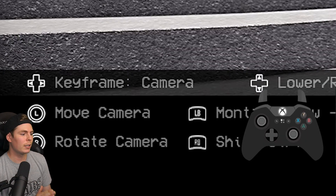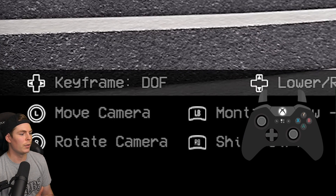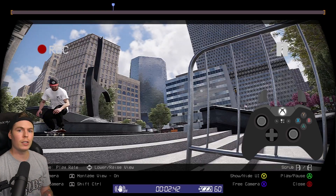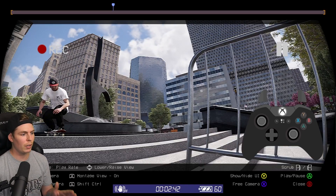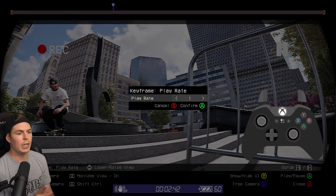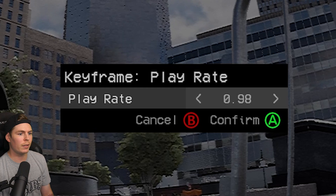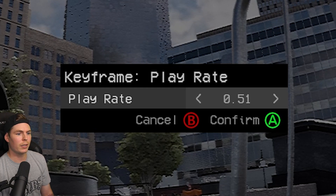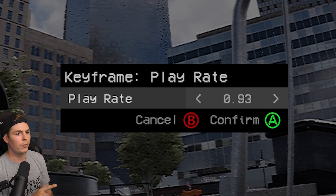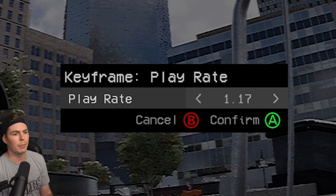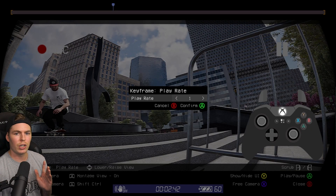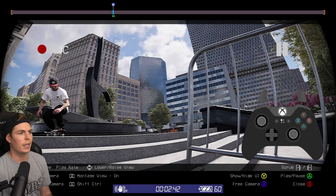Press left or right on the D-pad to change the keyframe type. There's field of view, depth of field — we'll get into that later. Play rate is what makes slow-mo happen. For this clip, the first keyframe I'm going to set is right before the pop. Hold right bumper and press down on the D-pad. The numbers represent speed percentage — 100% is normal. Scrolling left you can get to 50%, 40%, 30% — those slow it down. Going right speeds it up: 120%, 130%. The first keyframe we're going to set is 100%. Set it right here.